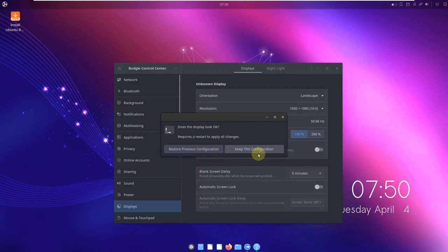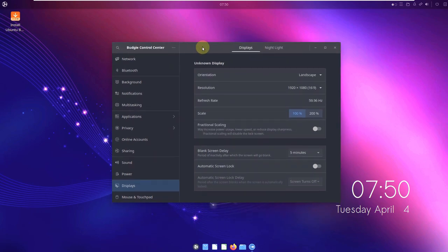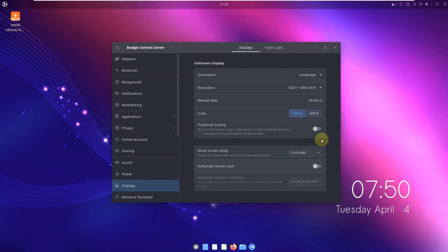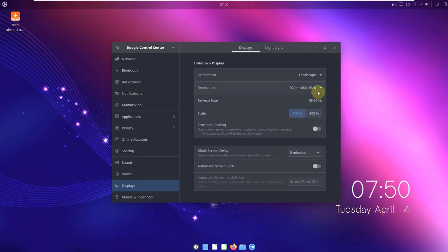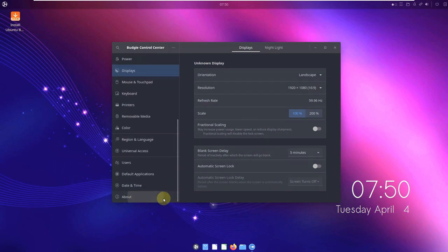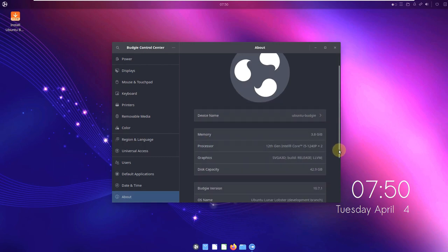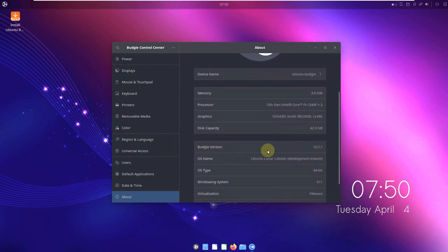It's going to take a few seconds and a confirmation is here — keep this configuration. If you can't see the text or font size, you can scale up to 200%. With 1920x1080 at 200% there will be big icons and big text. Let's check About System: device name is Ubuntu Budgie, 4 GB RAM, 40 GB hard disk, and Budgie version is 10.7.1.